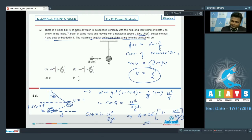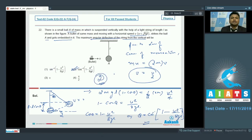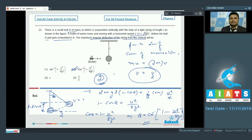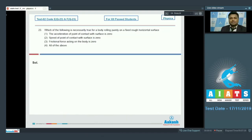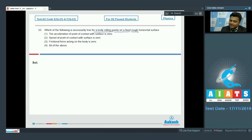Therefore θ = cos⁻¹(1 - u²/8gl) is the final answer. Option number 2 is absolutely correct. Moving on to question number 23.